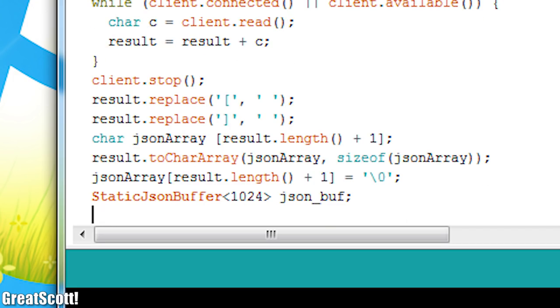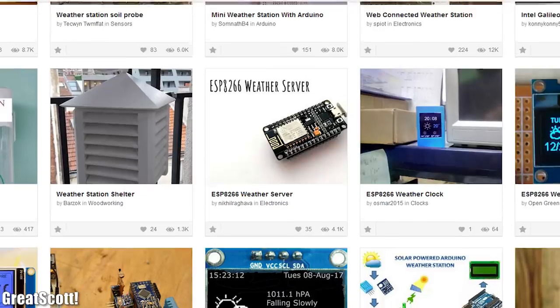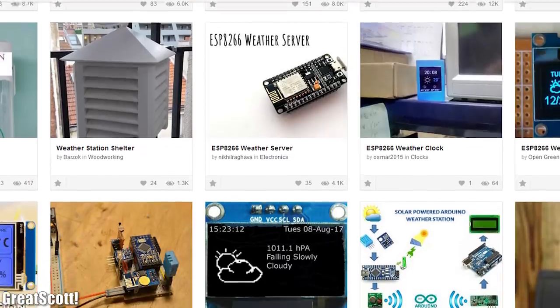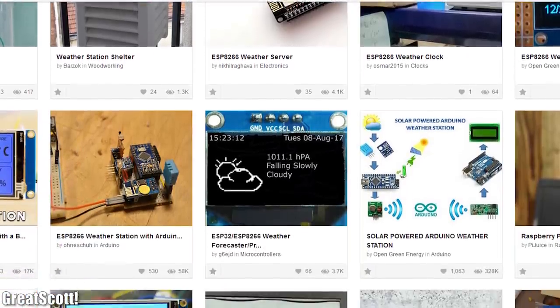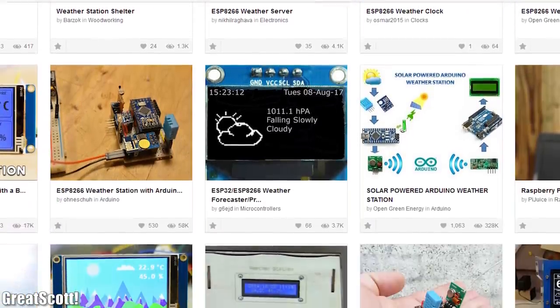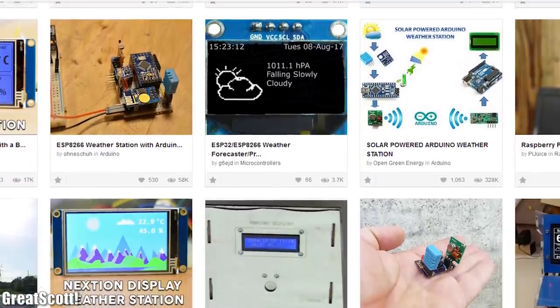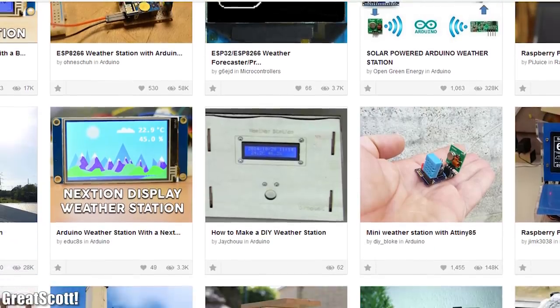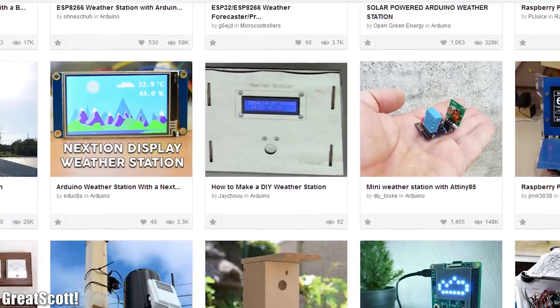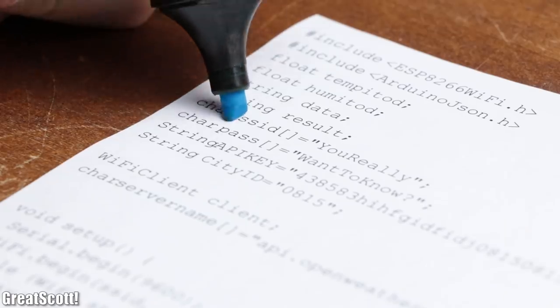But since I'm not that big of a programmer, I utilize different kinds of code bits I found all over the Internet, whose sources you can find in the video description. But anyway,